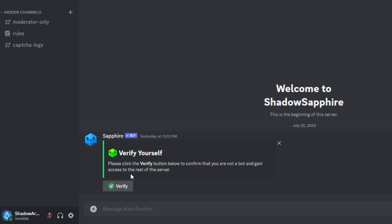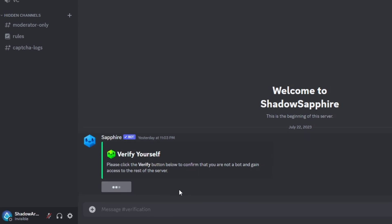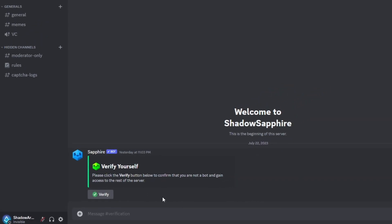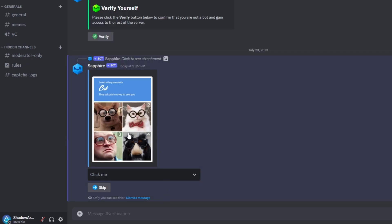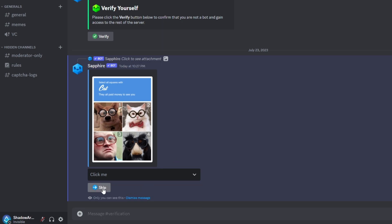This is an embed message with a button attached to it. When this button is clicked, it shows a captcha image with a select menu of 4 options and a skip button.